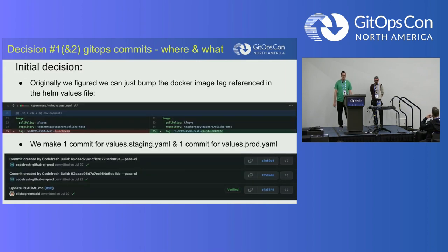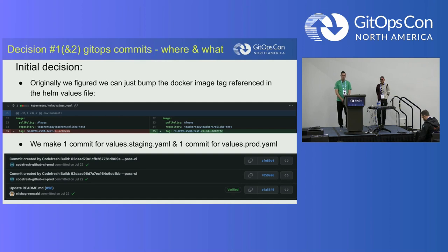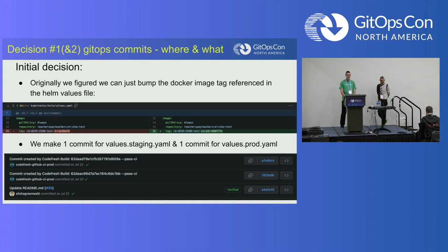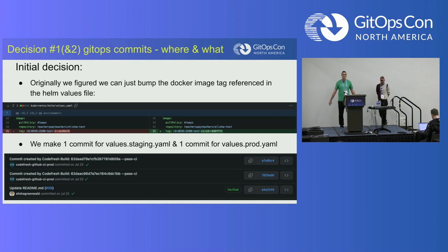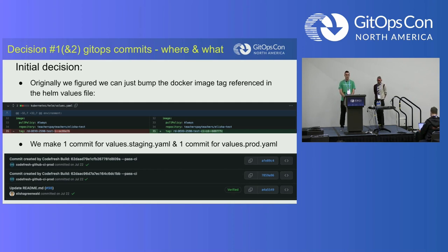Once we decided where to put things, we had to figure out what goes in those GitOps commits. For deployments, it's basically just bumping a Docker image for most of our services. Our GitOps commits update the Docker image to the latest tag. We have staging and prod. Pre-Argo CD, developers would manually — or sometimes automatically — deploy to staging, then check it, then promote to production. We wanted to continue that same flow.